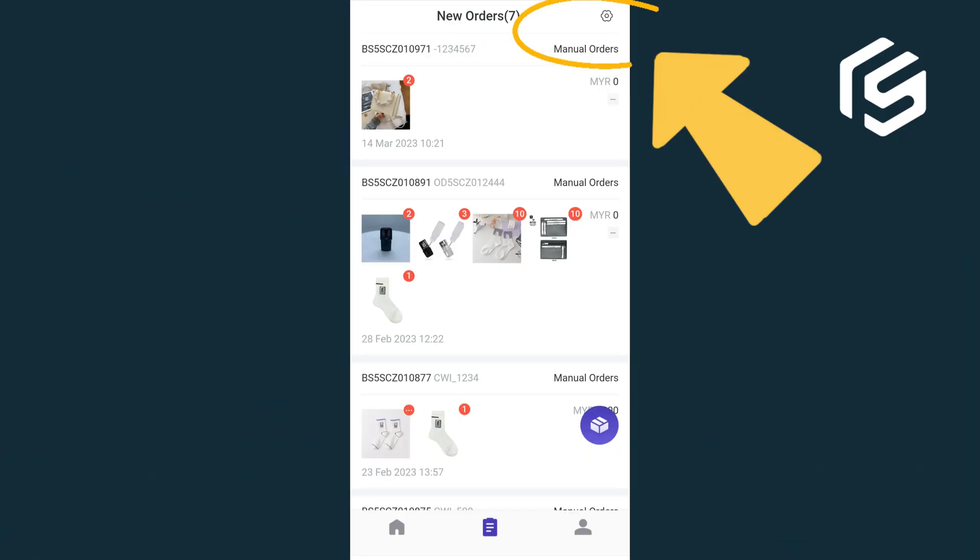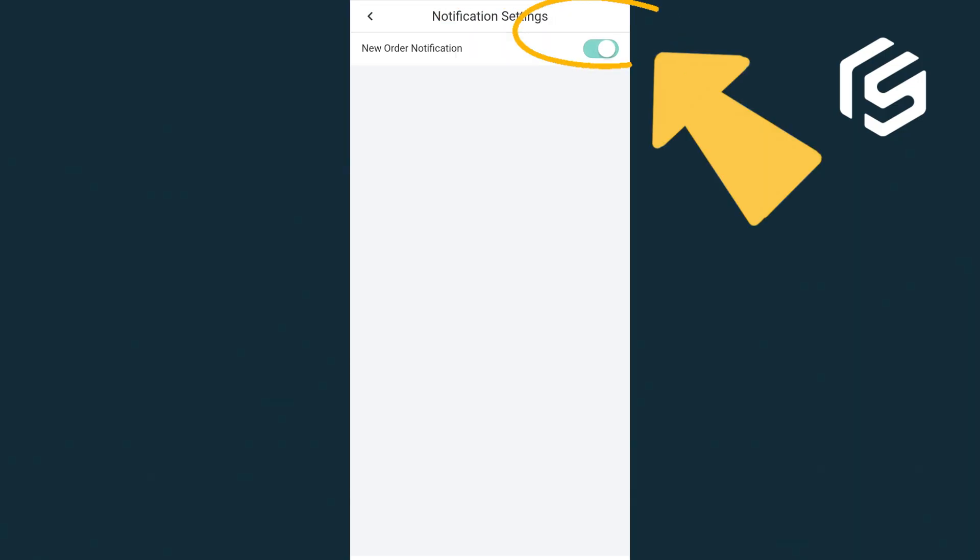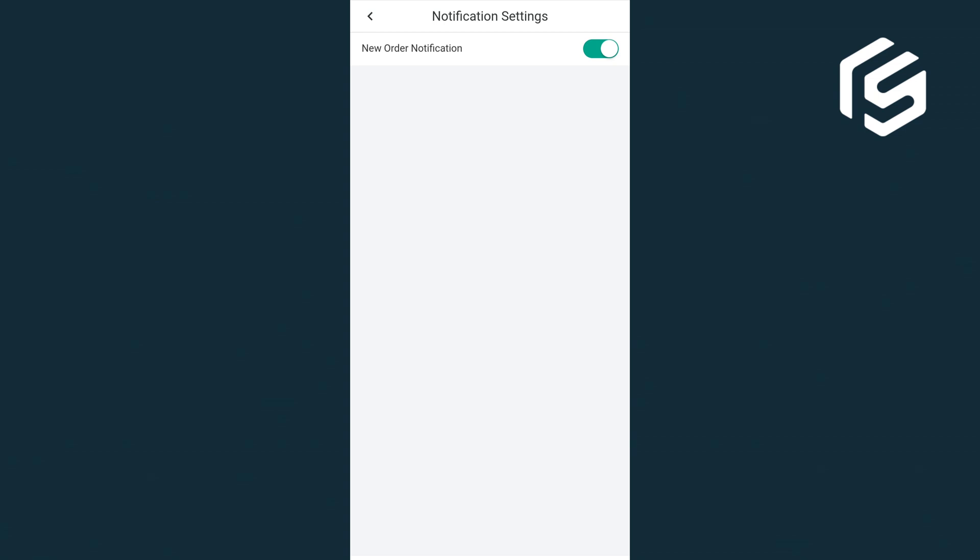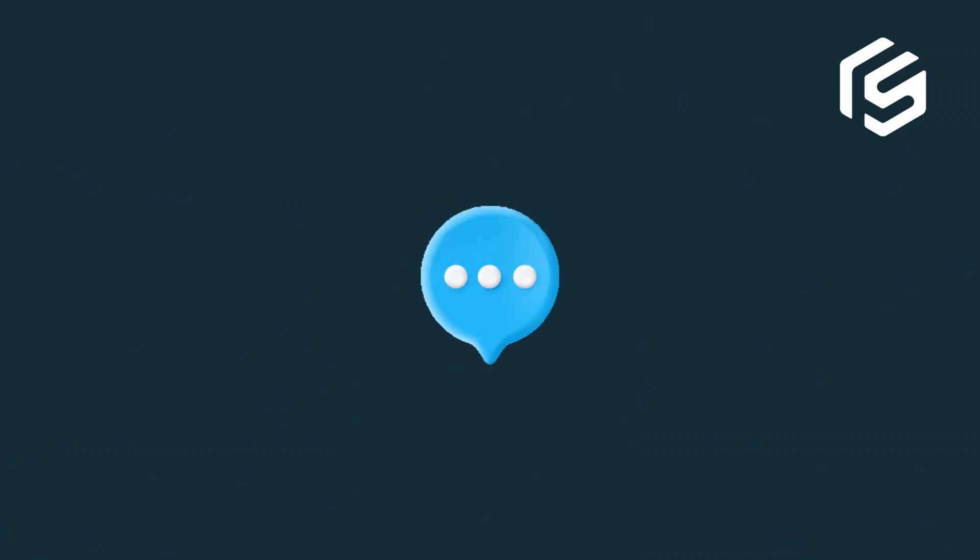You can enable new order notifications. When there are new orders, BigSeller will send you a notification.